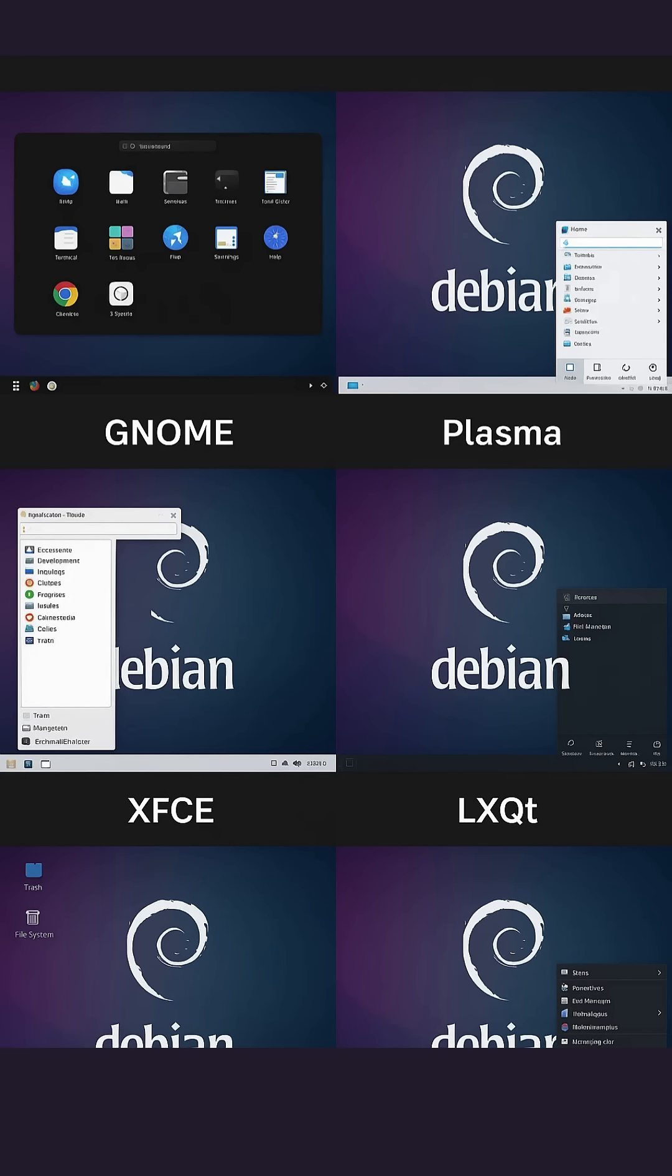Cinnamon and Mate. Want familiarity? Cinnamon mimics the classic desktop layout with a start menu and tray, great for Windows switchers. Or choose Mate, the modern revival of GNOME 2.